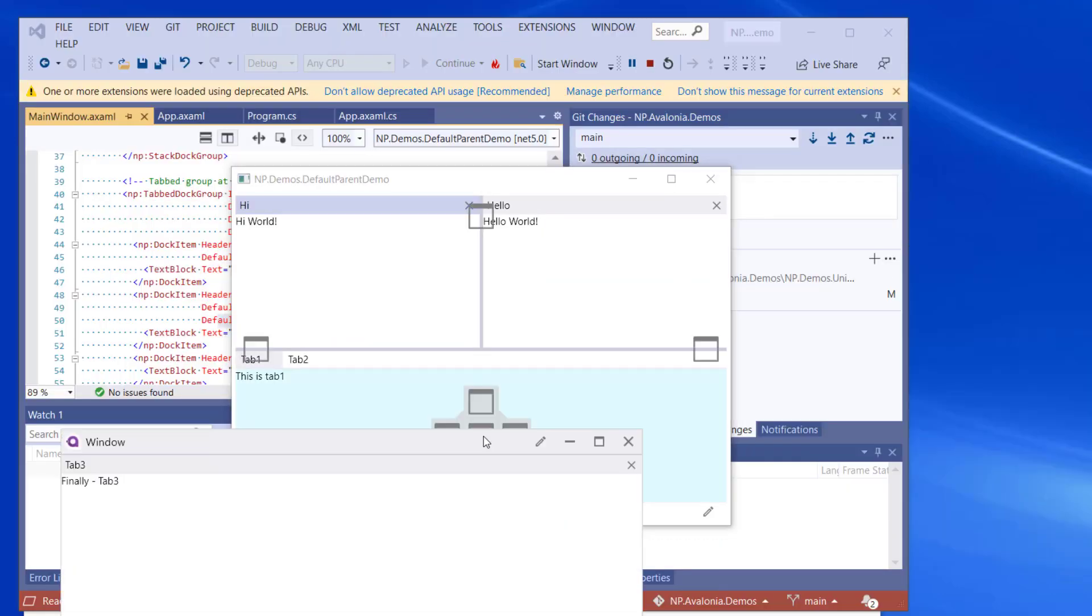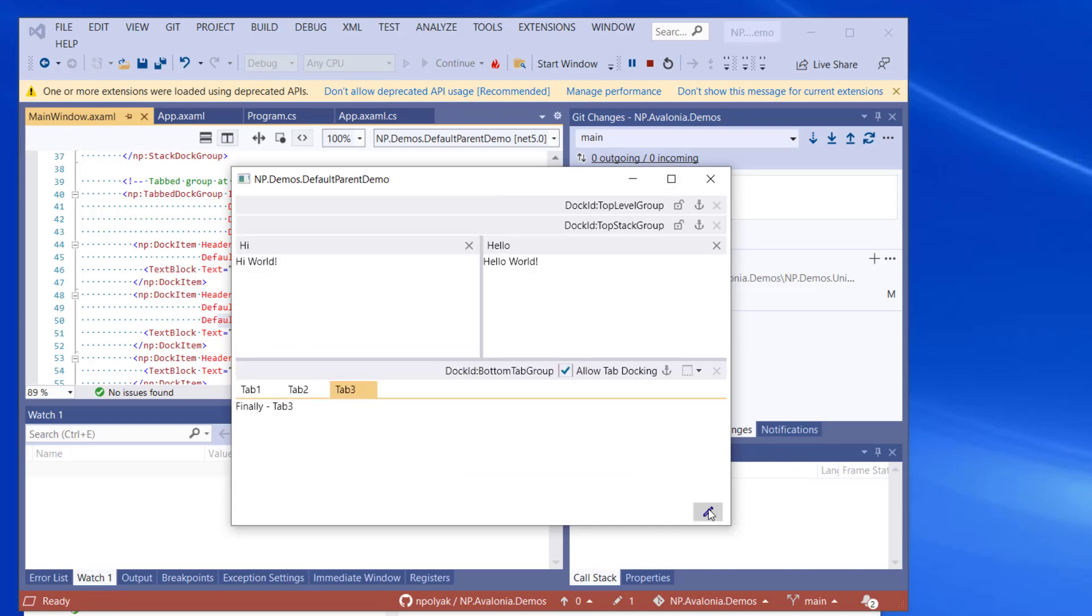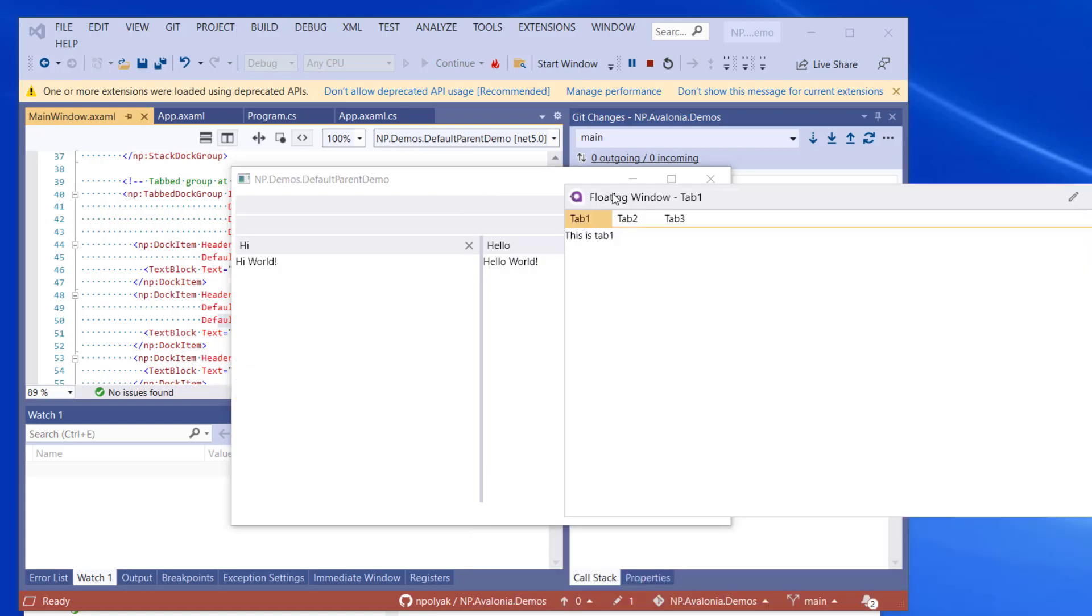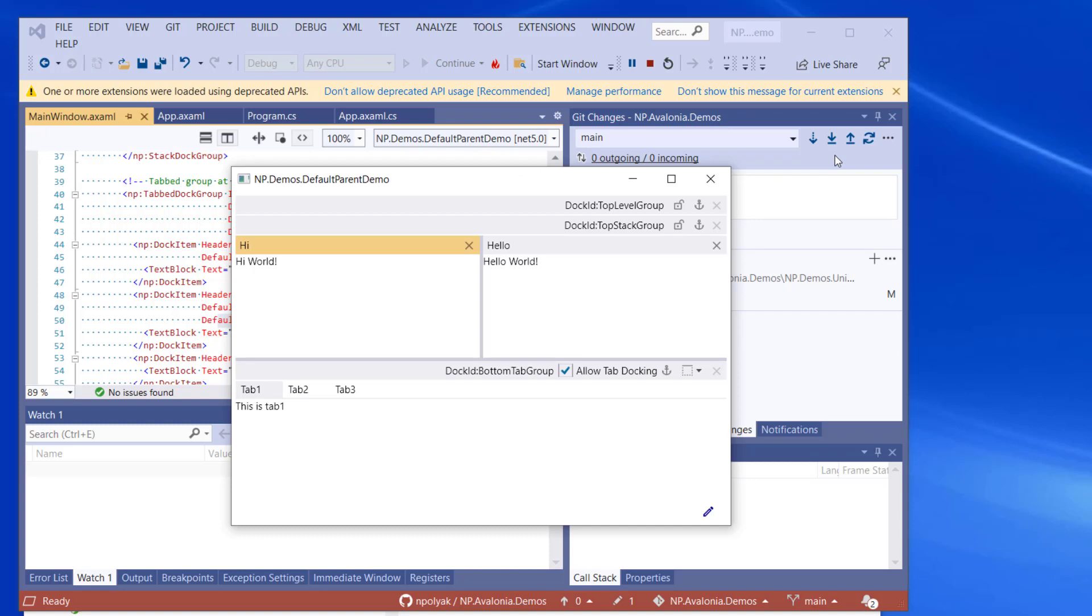So let's get the main window back. Let's put the tab three back into the correct place. Then let's change the window into the editable state. Drag the whole tab group out and do the restore default location for the whole window. And lo and behold, it's coming back to the same place where it came from.